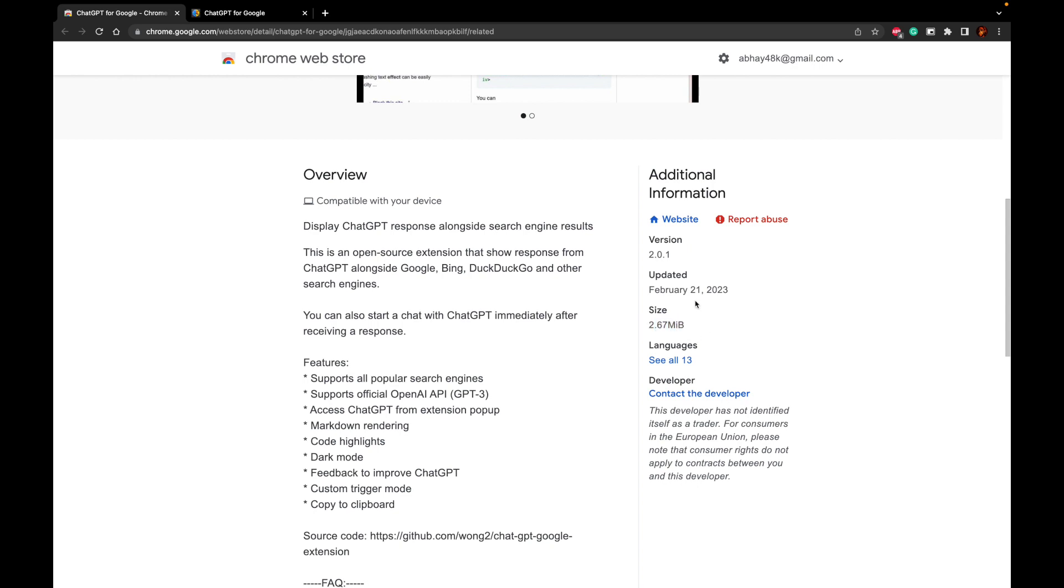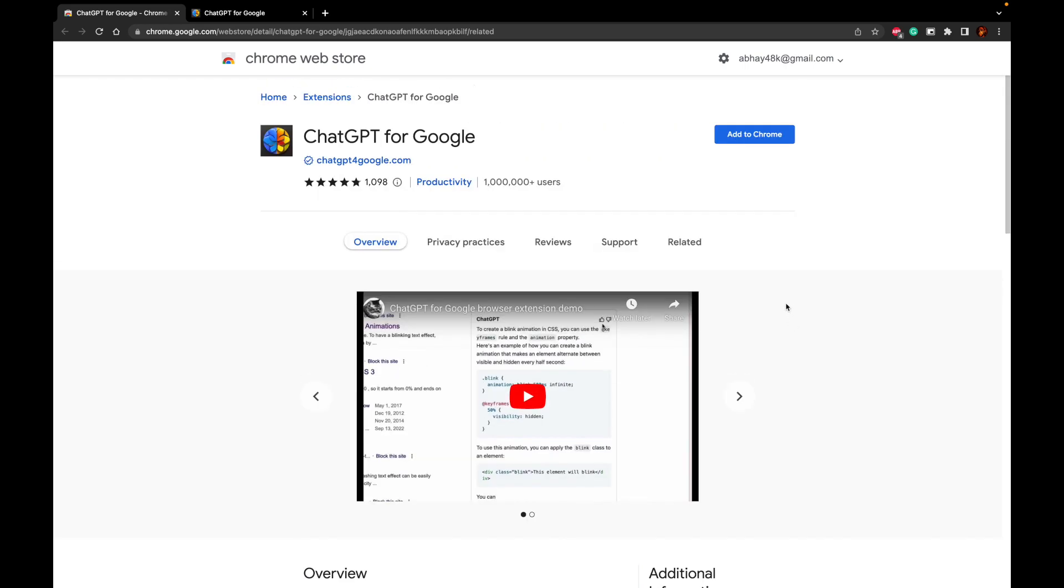It has been in continuous development. As you can see, it has been latest updated on February 21st, 2023, so that is just a couple of days back. So let's go ahead and add this extension to Google Chrome.